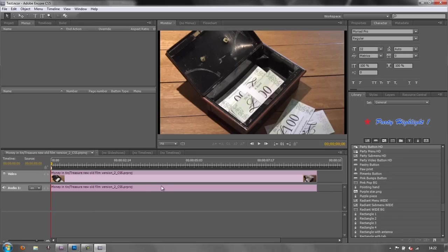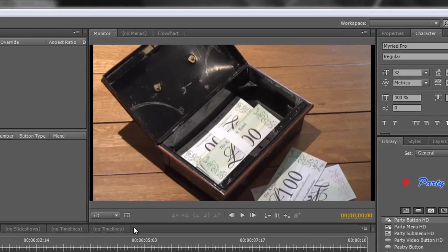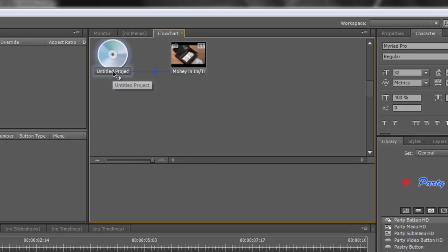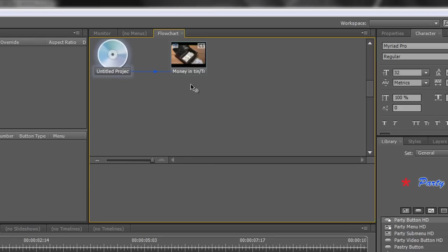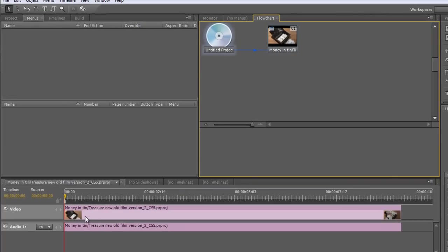So we have actually brought something in and I want to introduce you to a window that I use a great deal for editing and I think when you get used to Encore you will do too. It's this window here which is called Flowchart. If you click on Flowchart, you'll see your project and it says at the moment we've got an untitled project. The untitled project is immediately going to play this timeline, the Money in Tin timeline.